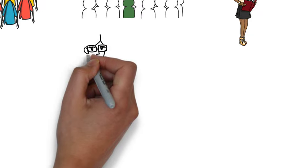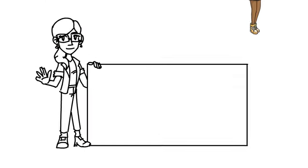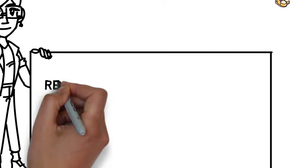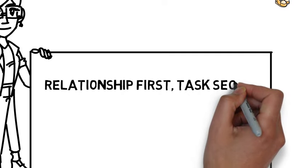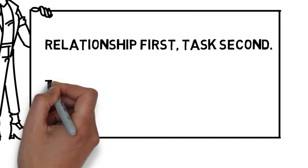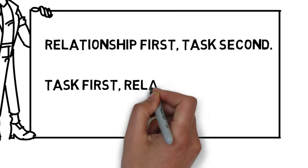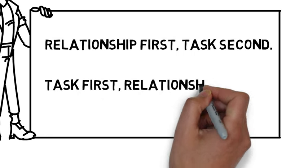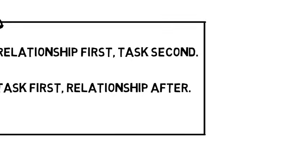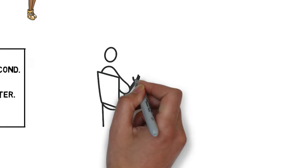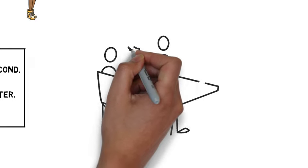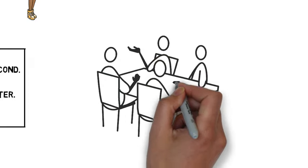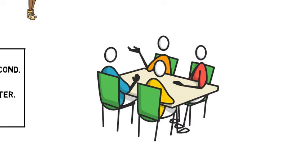Sociologist Geert Hofstede says, in a collectivist society, the relationship comes first, the task comes second. In the individualistic society, the task comes first, and the relationship may come afterwards. This relationship-first approach is essential for American teachers to understand.